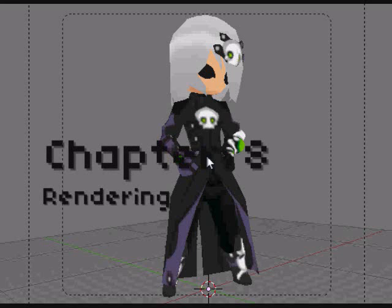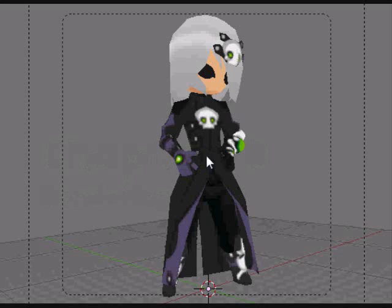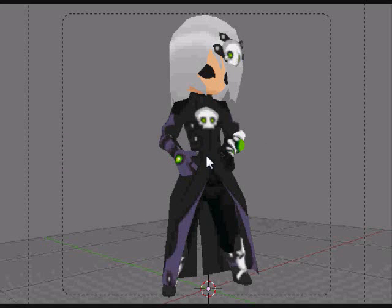Something that I completely forgot to talk about in my previous tutorials was how to render your 3D models.